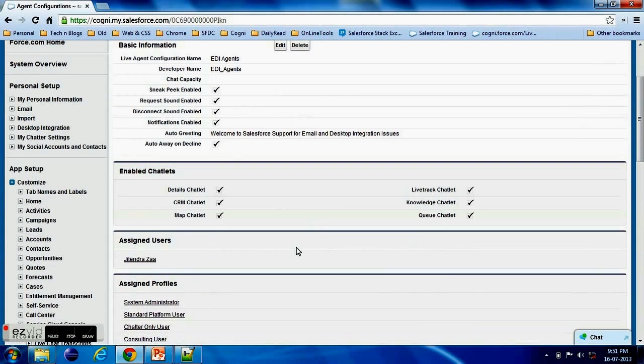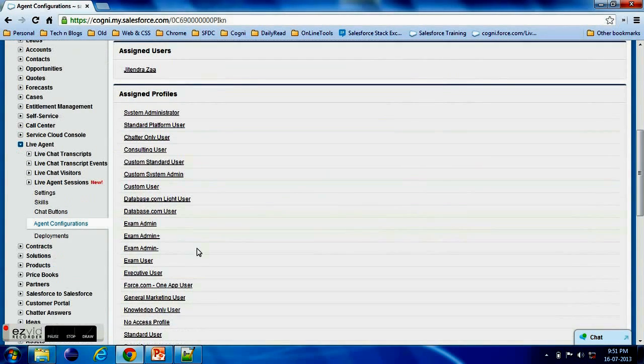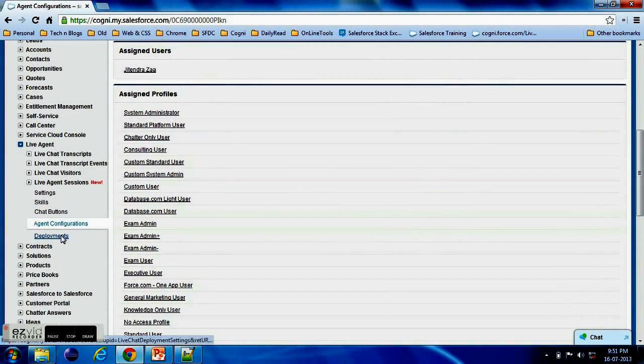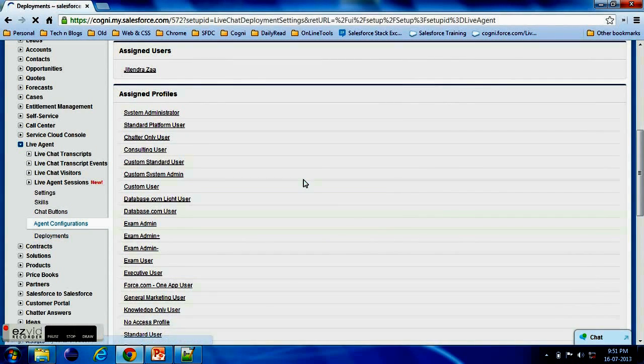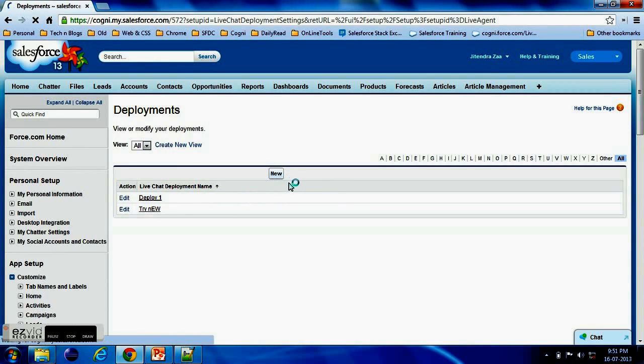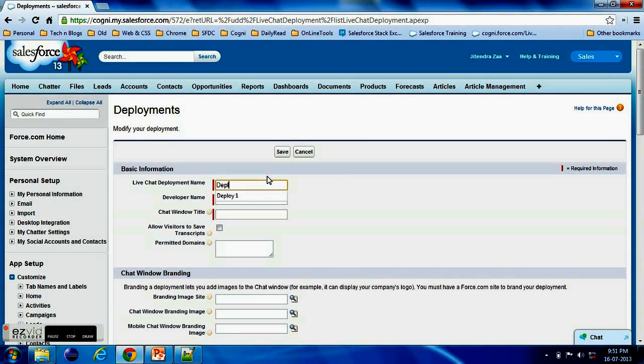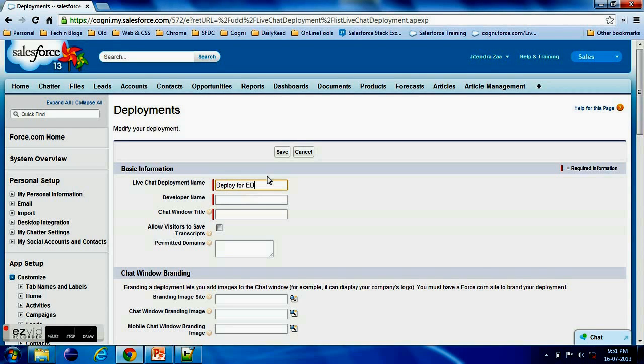Now agent configuration is done. Now we have only last step and last step is Deployment. So we can have different different kind of deployments. Like we have everything with a few - we have agent configuration, we have chat button. Now we just need to deploy it.